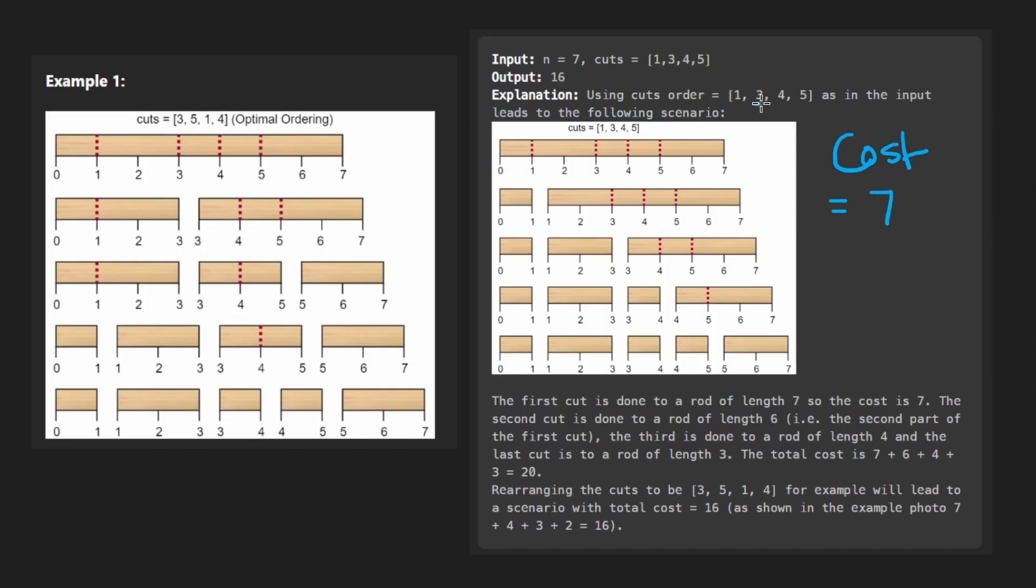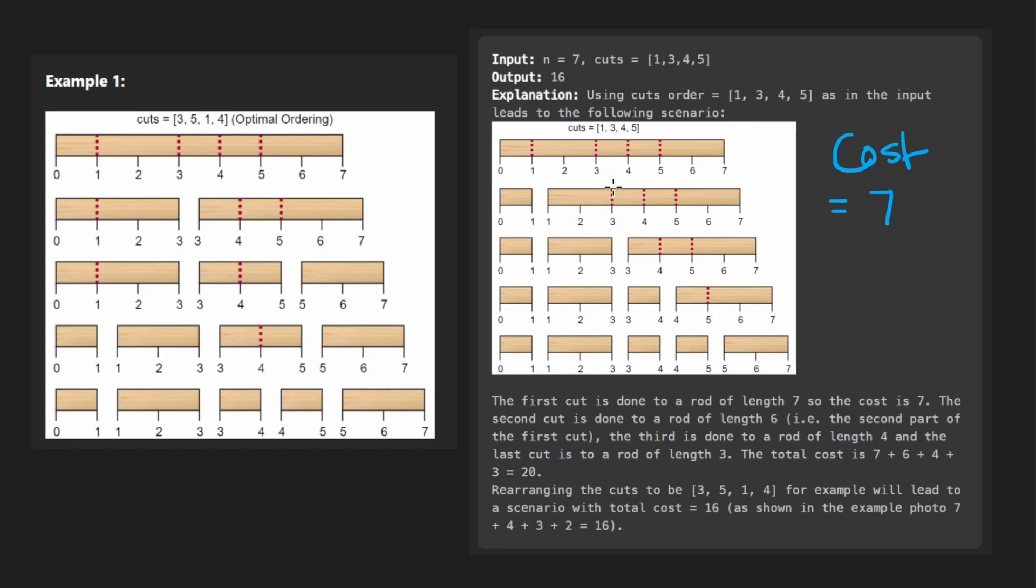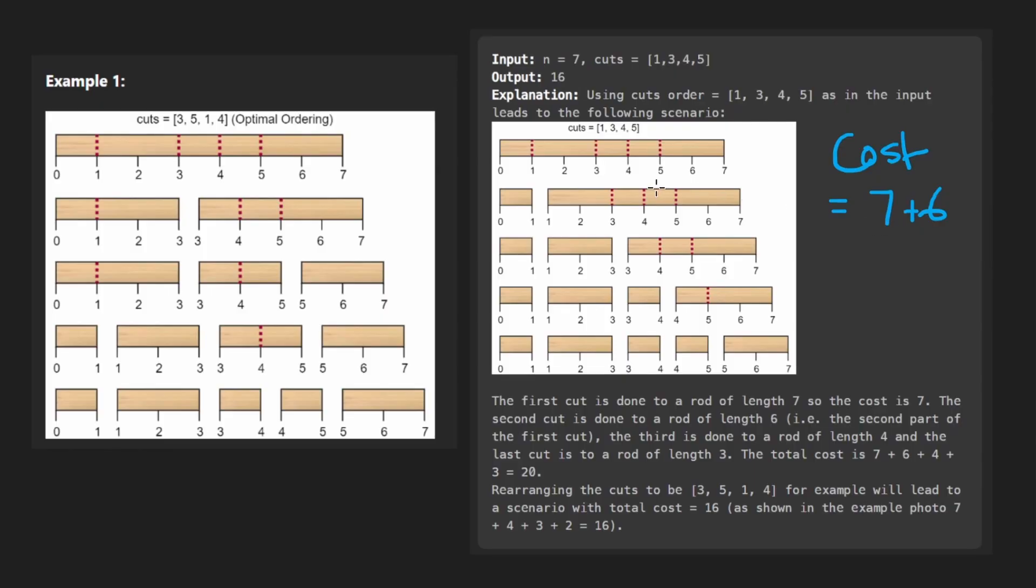In this case, no matter which one of these cuts we do first, the length is of length seven. So we're always going to have a plus seven here. Next, let's try to perform the three cut. So these are our two sticks remaining. Suppose we do the cut here. What's the length of this portion of the stick? It's length six. So then we add a plus six to our total cost. Next, try to do the four. We cut here, the length of this portion looks to me like it's also four. So then we say plus four.